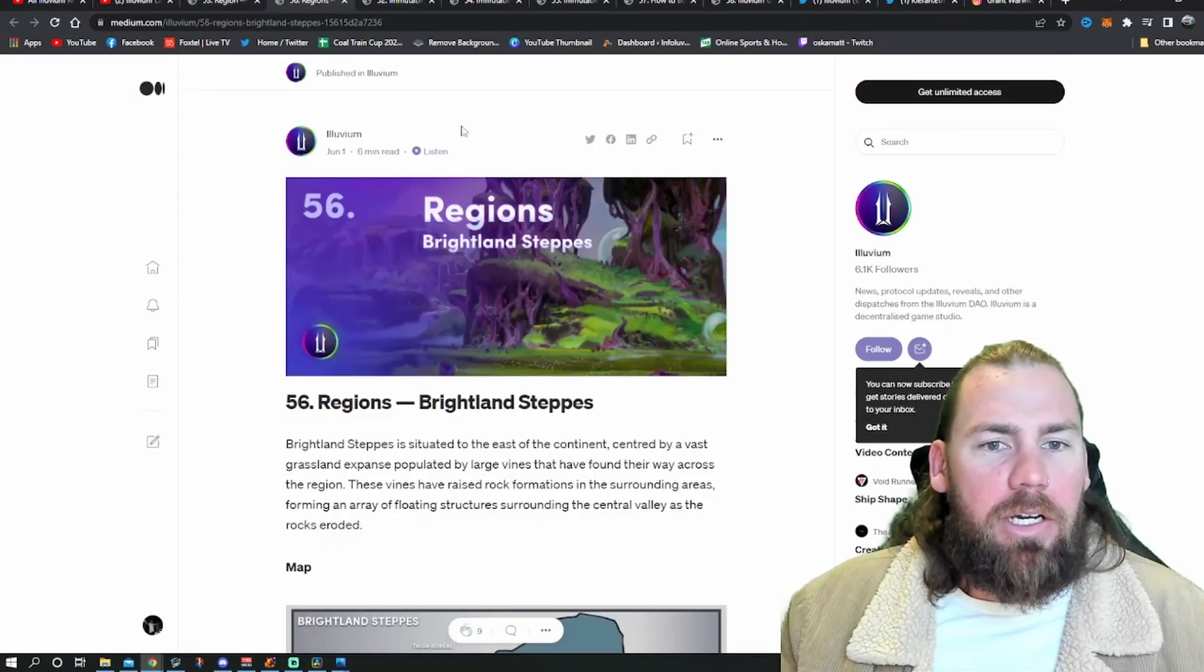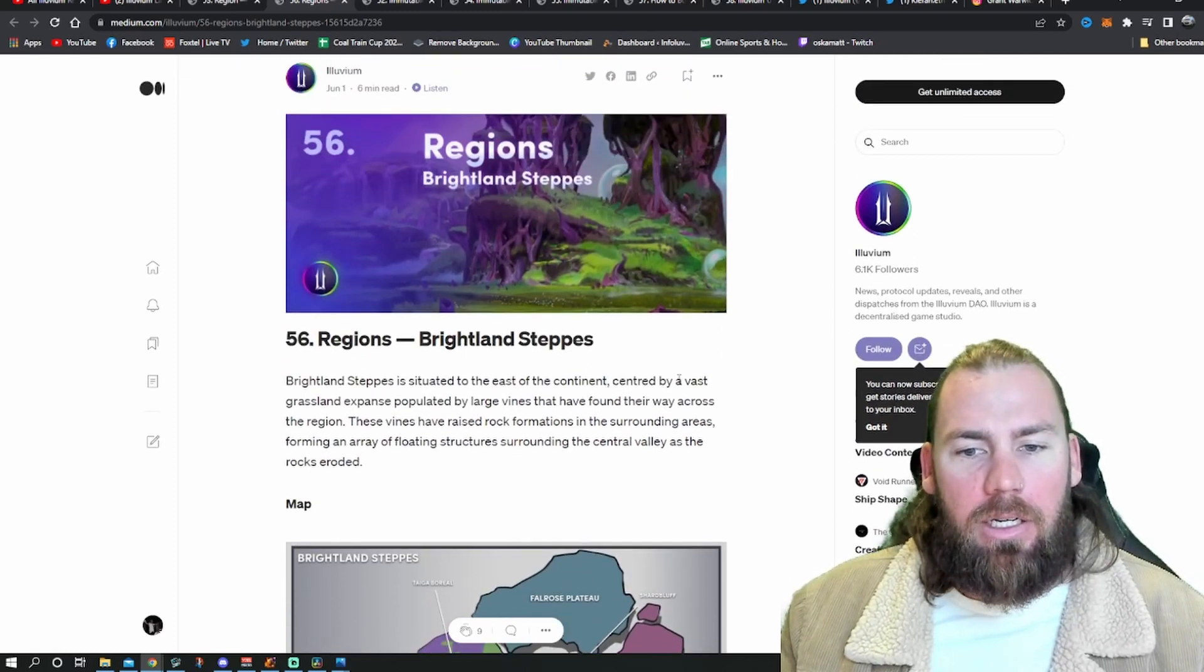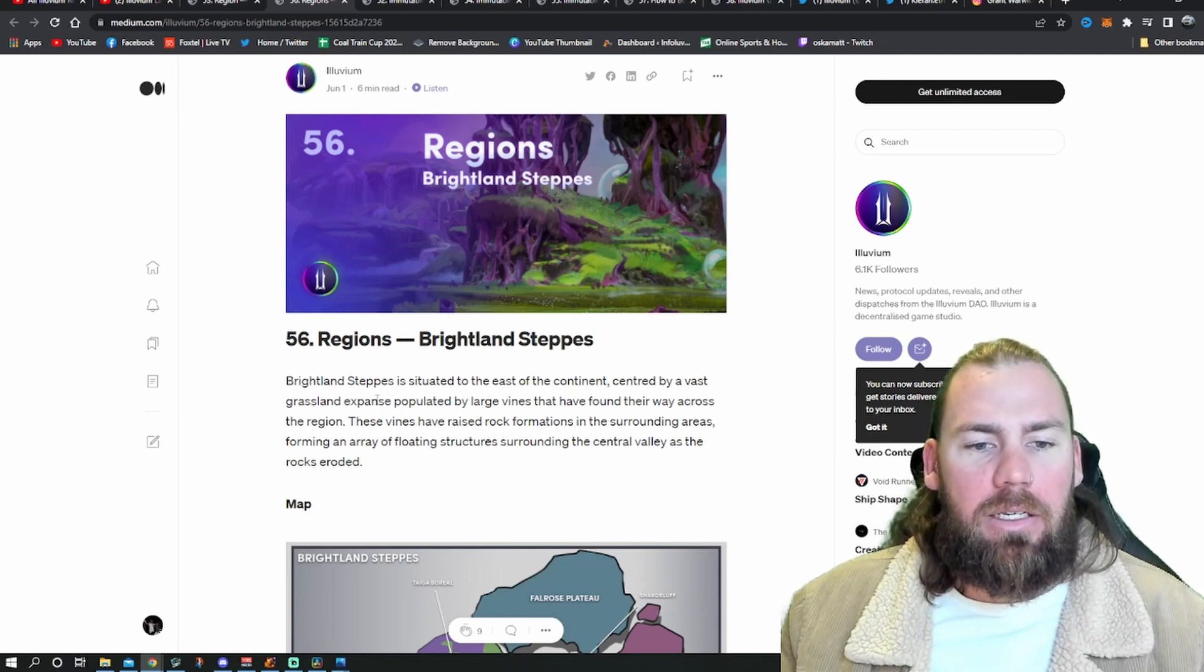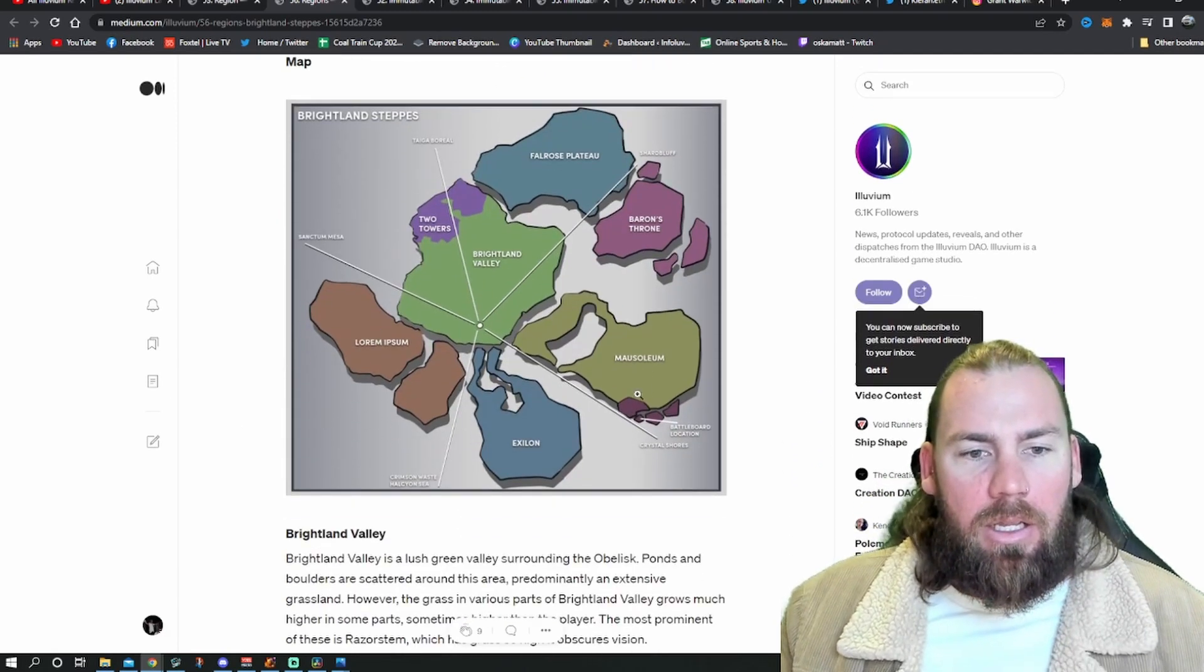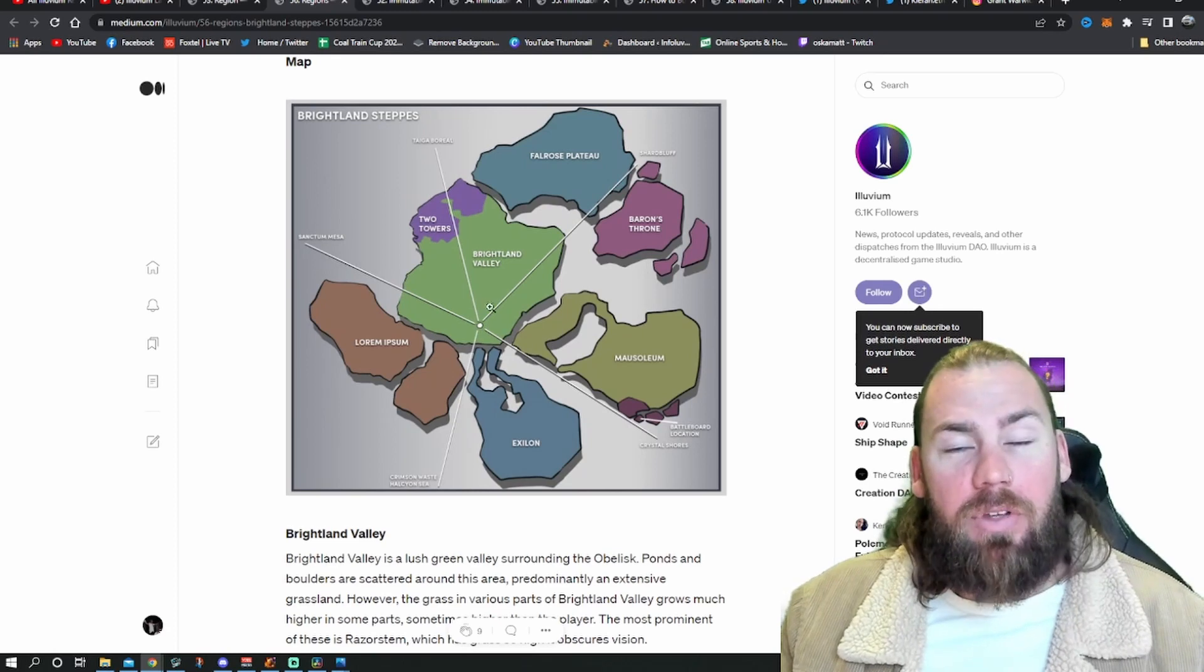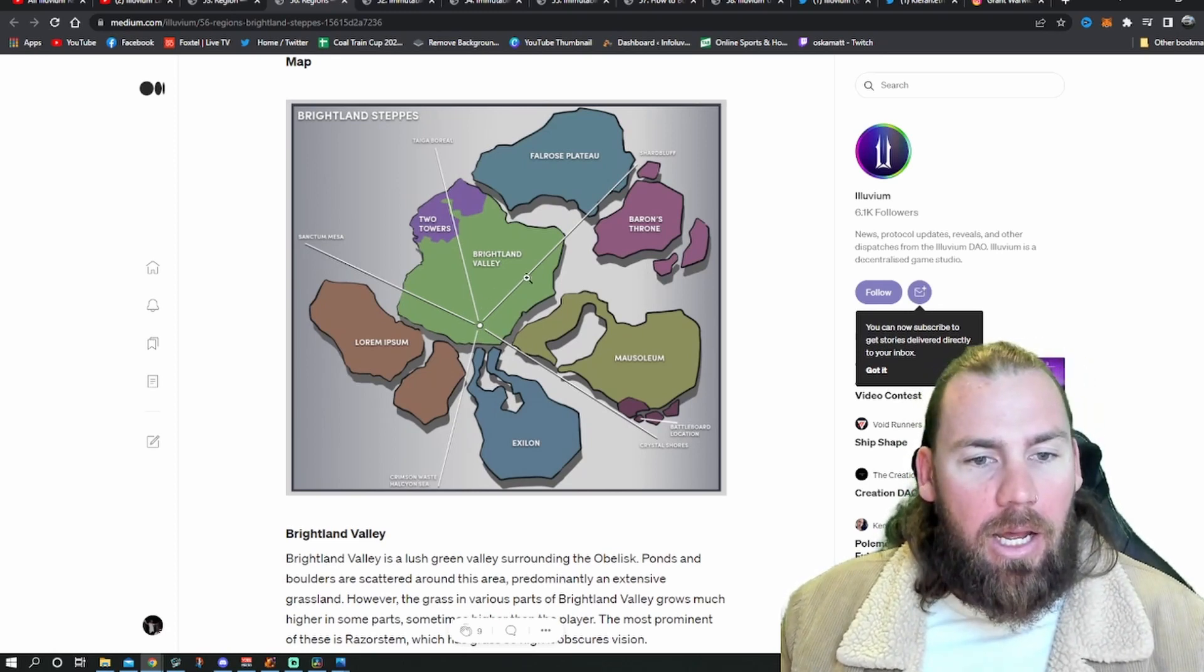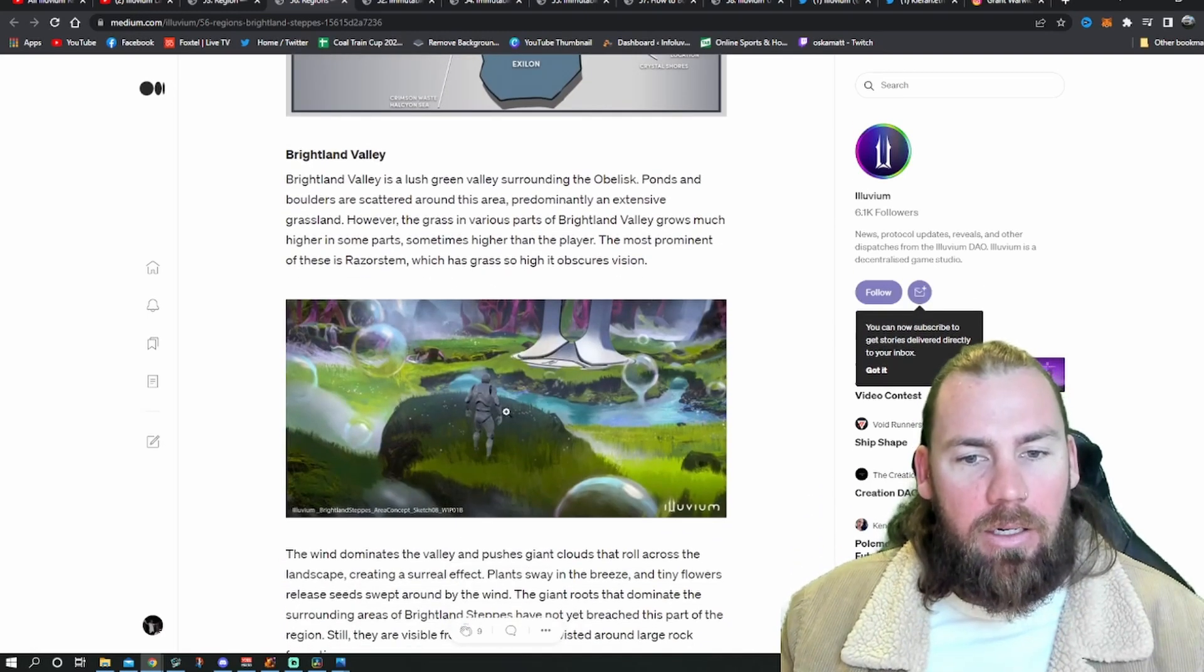The next region they dropped was Brightland Steps. It is situated east of the continent. Just huge grassland expanse populated by large vines that have found their way across the region. Again, it seems like every single one of these, they've done a different visual for the land, which I like. It's pretty cool. Just kind of gives you a different feel for each one.